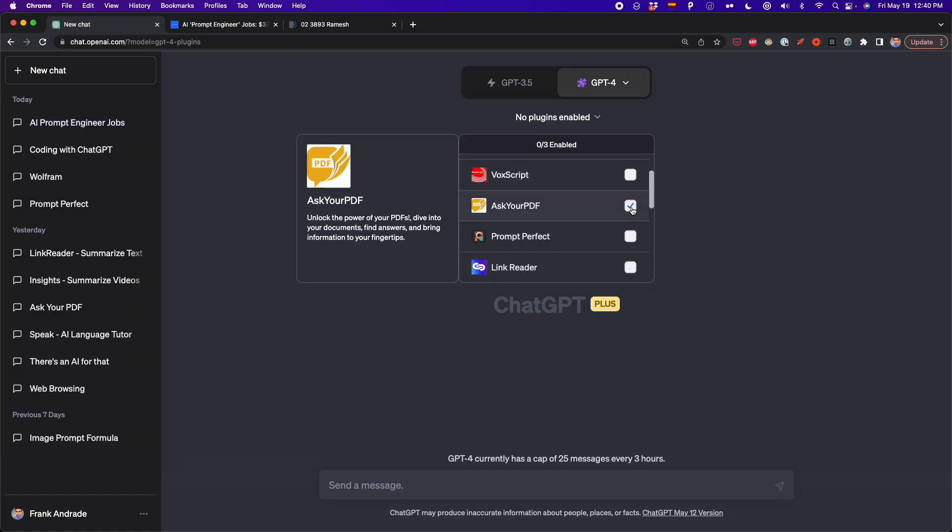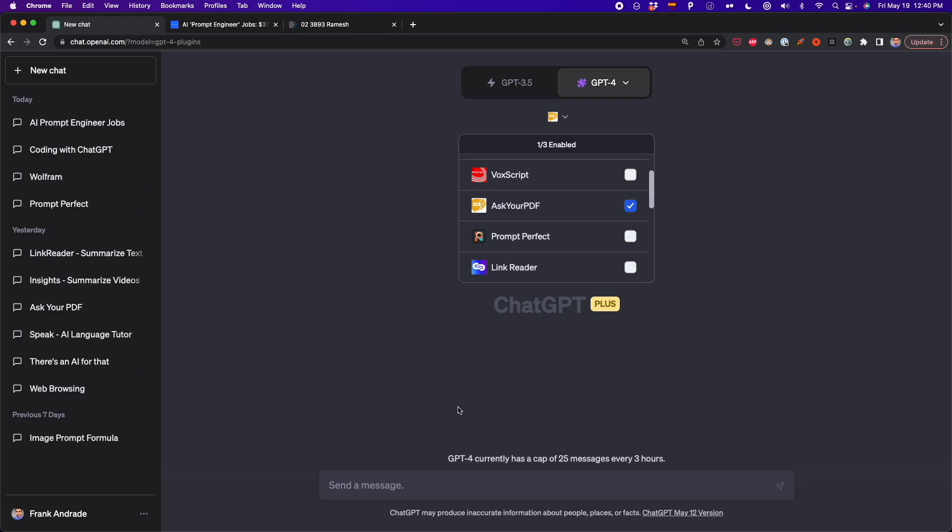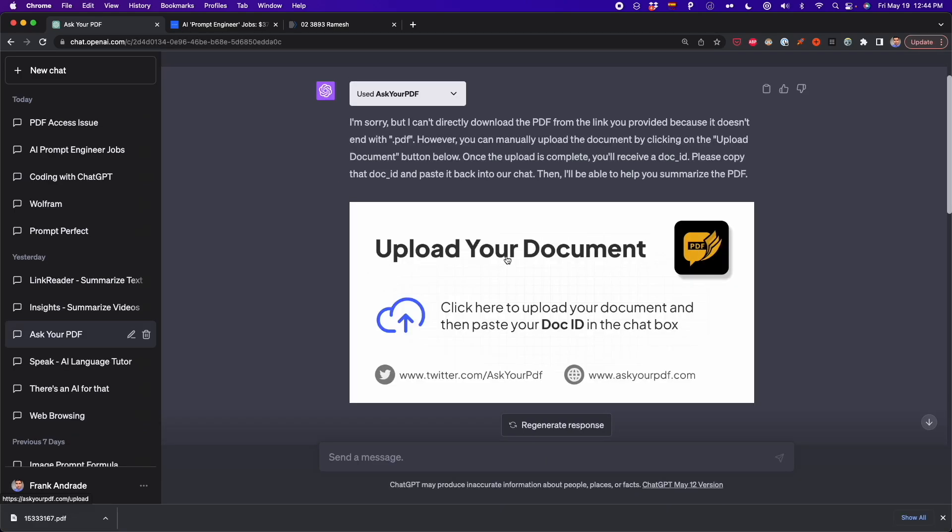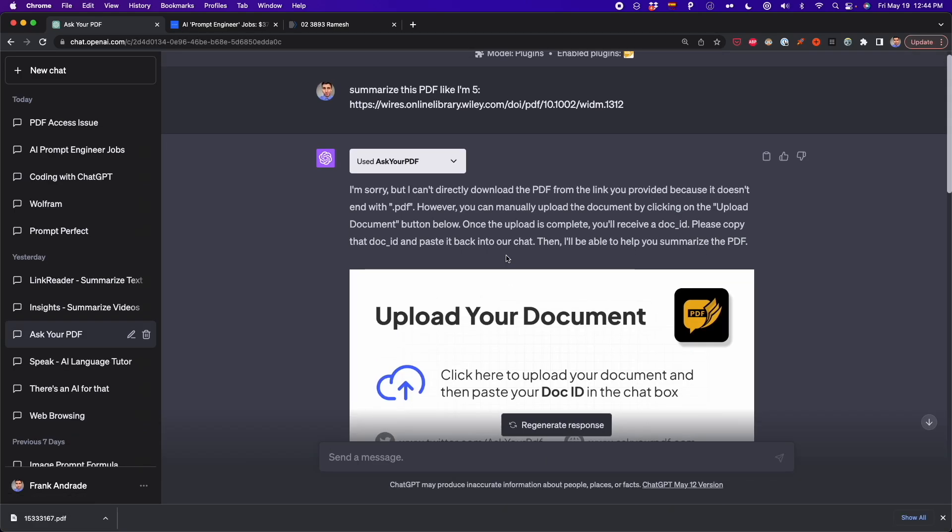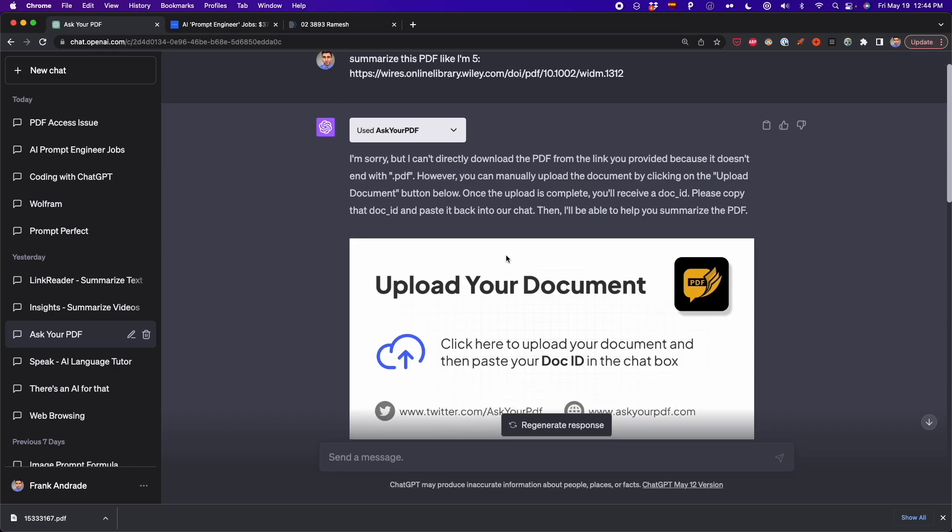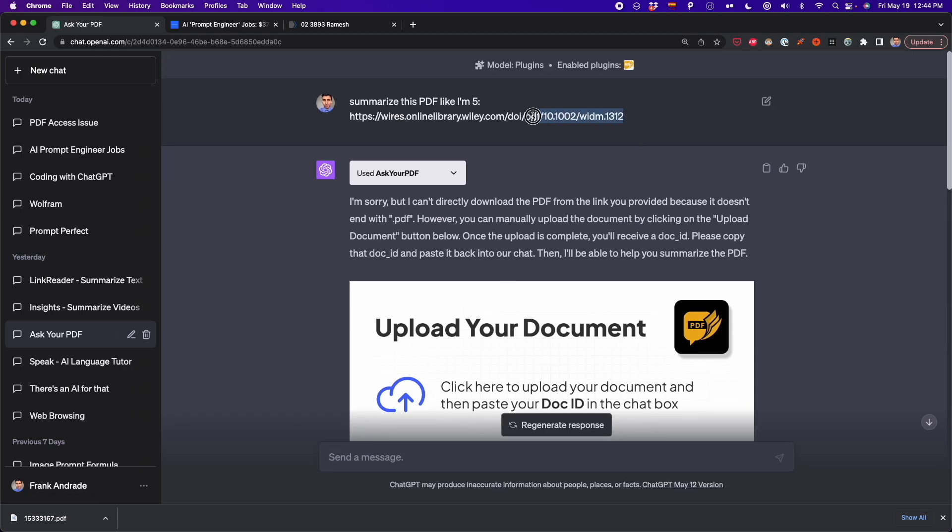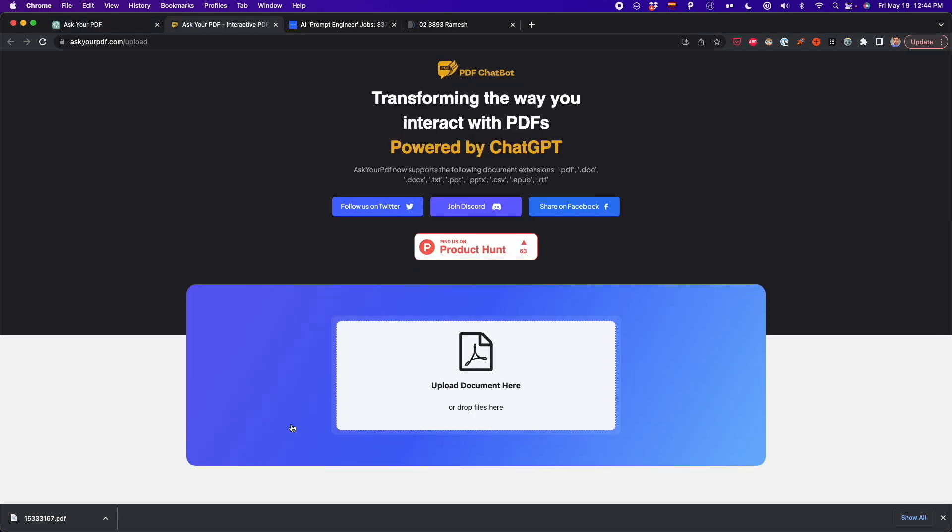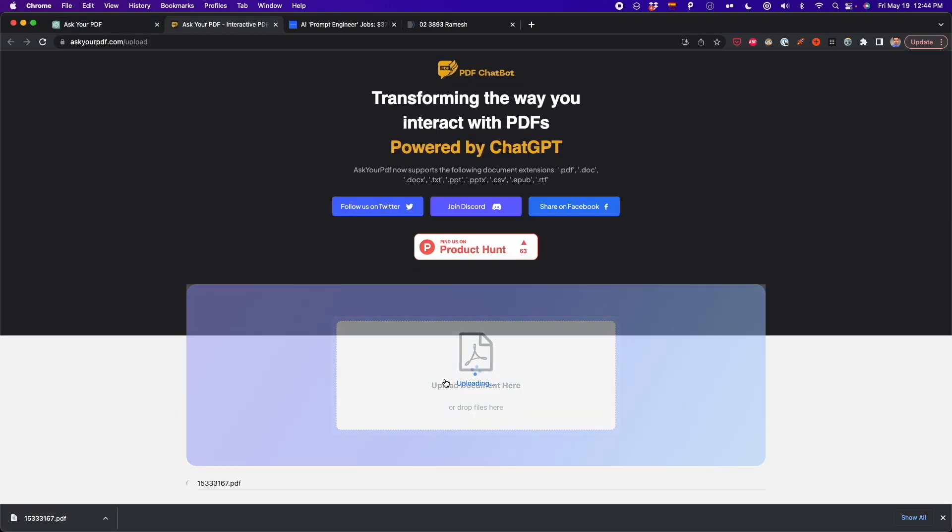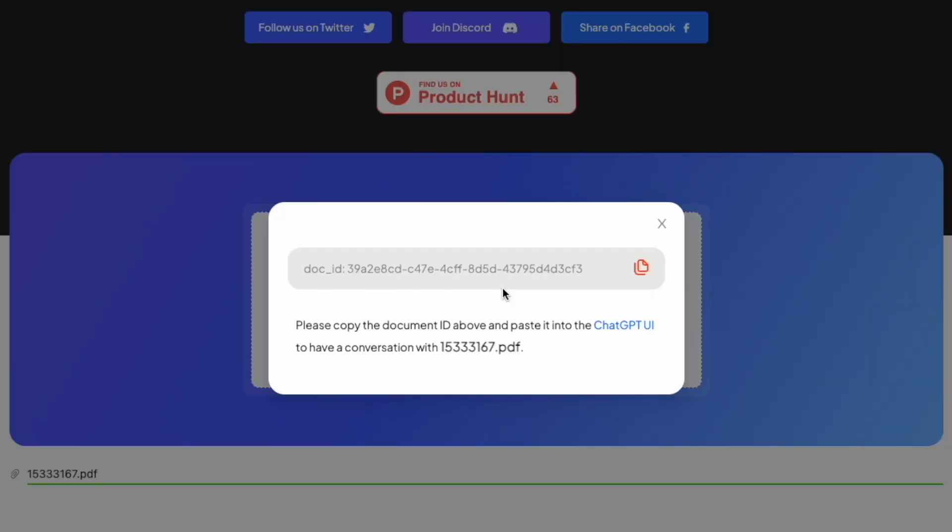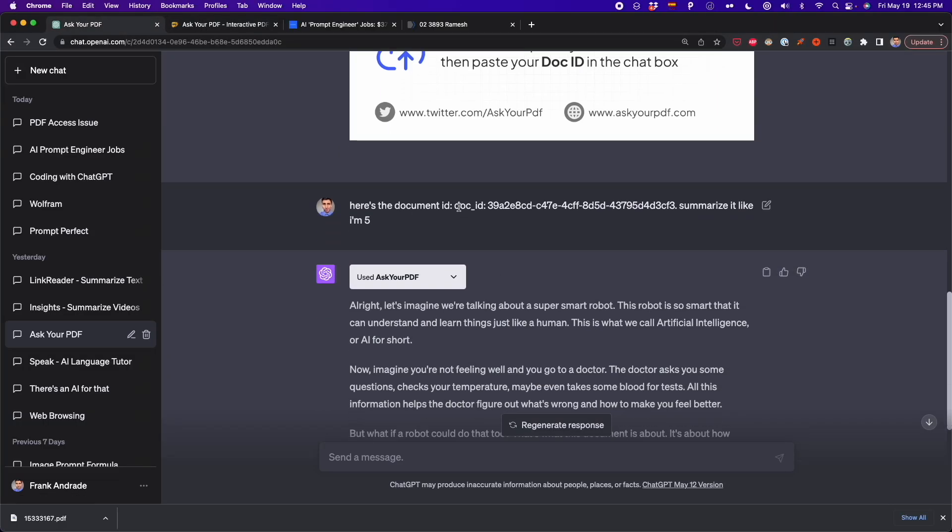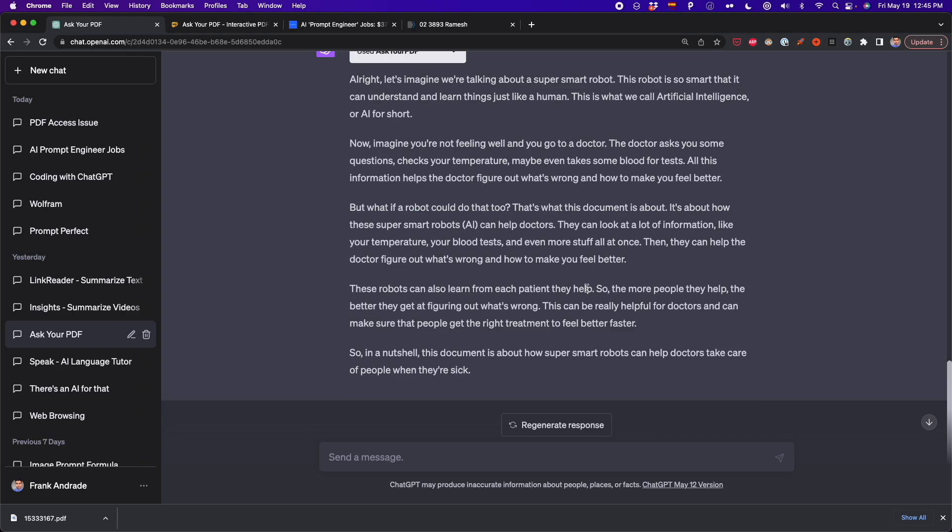And also there is another plugin, which is Ask Your PDF. And this is a good option when you have a paper in PDF format. So sometimes when you have a paper in this format, you cannot use LinkReader and you have to use Ask Your PDF or any other similar plugin. And with Ask Your PDF, you can upload the PDF and ask it to summarize it for you. So it works similar to LinkReader, but this is especially for PDFs.